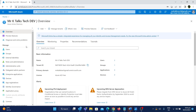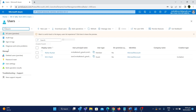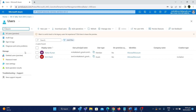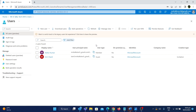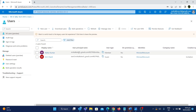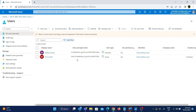To create users, as you can see on the left side, there is an option called Users. If you click on Users, you can see what different users are added to this account, which is MrKTalksTechDev. Right now I have two users — one is Kishore Kumar with email MrKTalksTech@gmail.com, and the other is MrKTamil with email Tamil.MrKTalksTech@gmail.com.